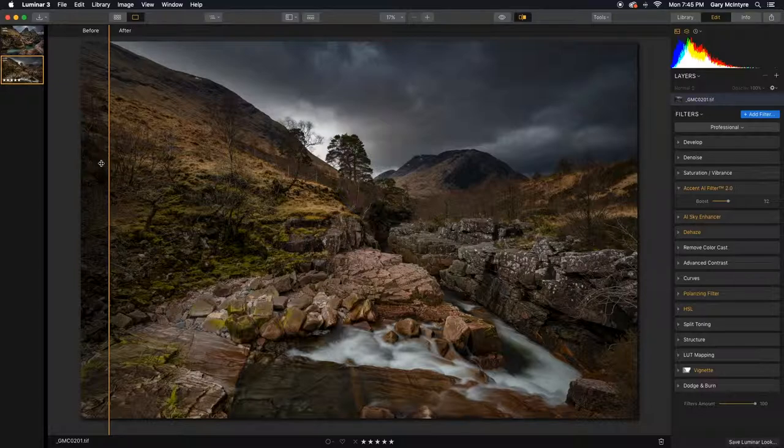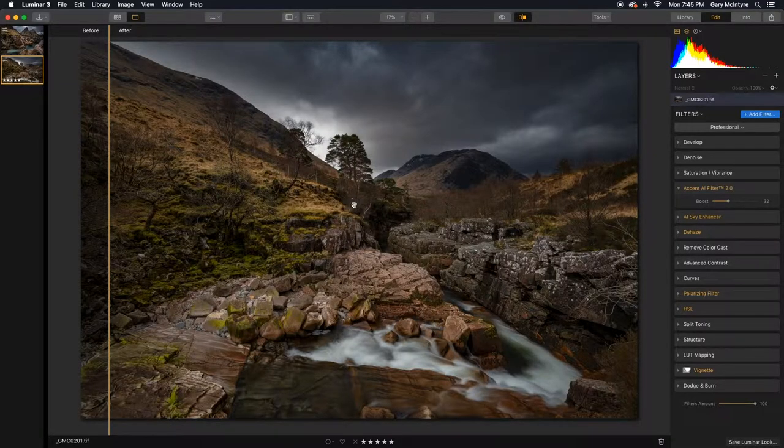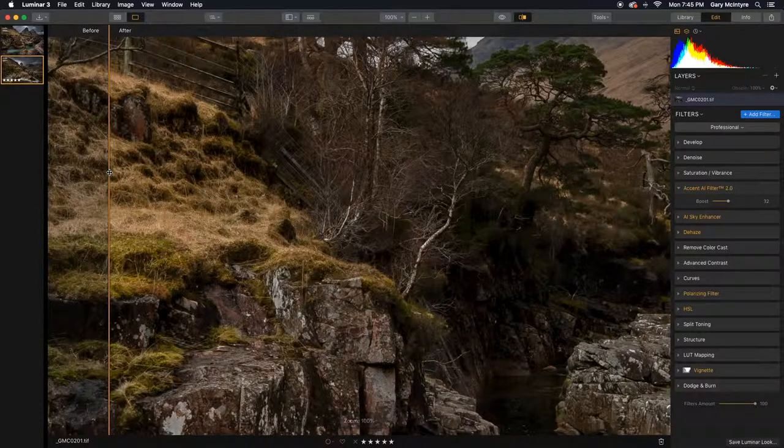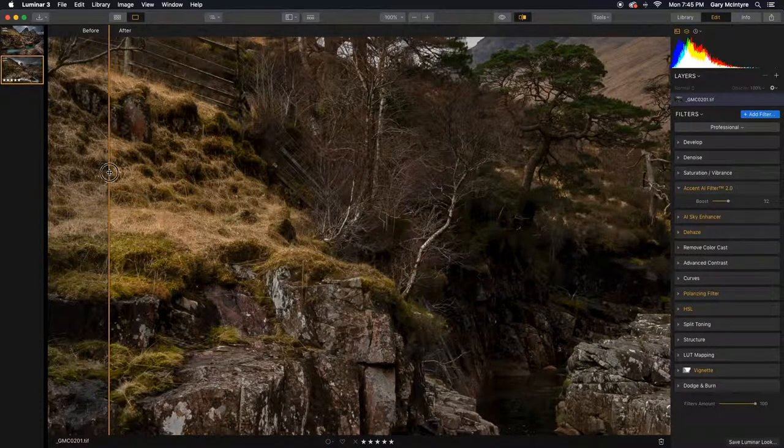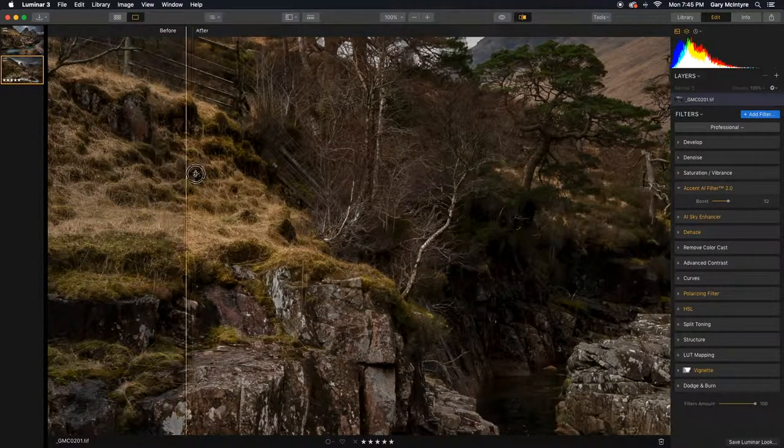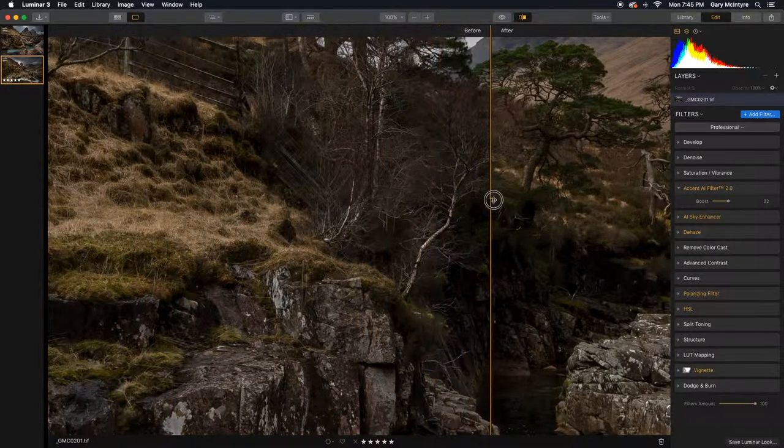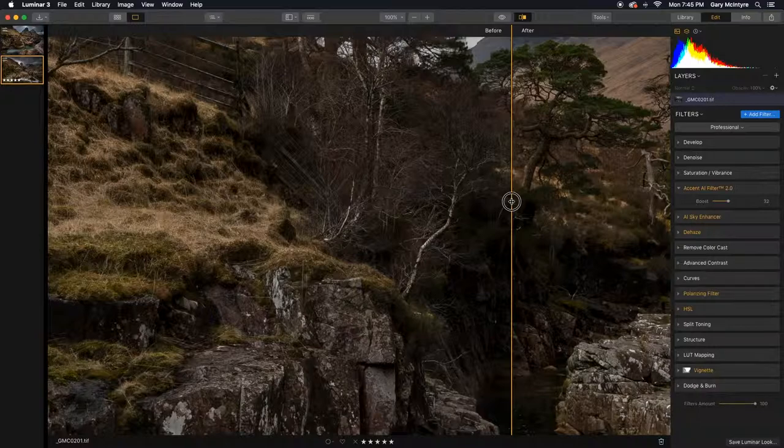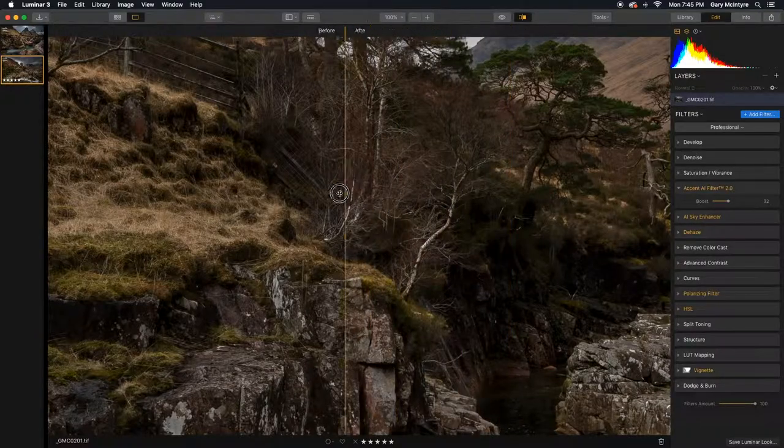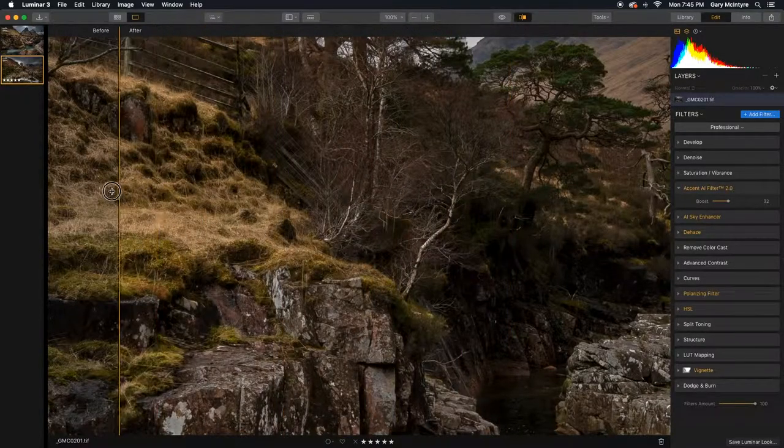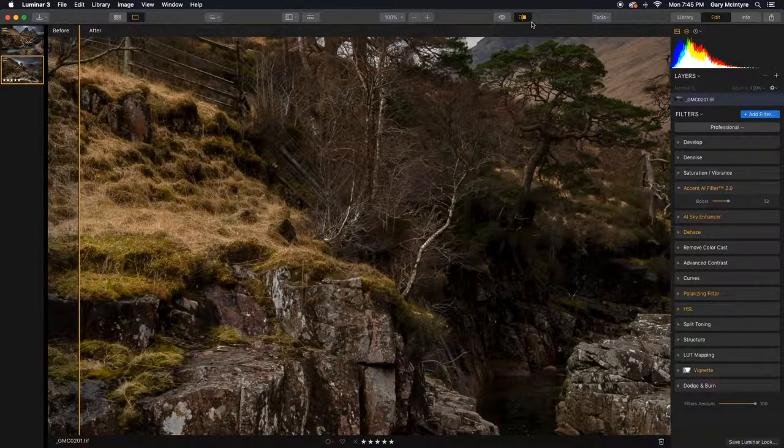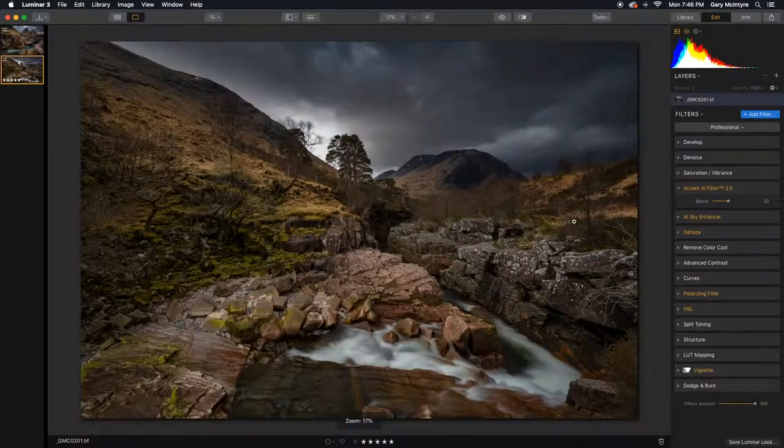I'm going to zoom in to let you see that there's no deterioration in the image or in the edits in the actual pixels themselves. You can see that it's brought out the highlights, brought out the shadows, maintained the sharpness and maintained the actual integrity of the image.